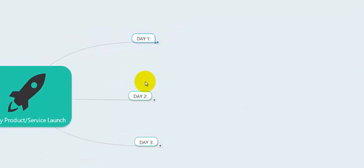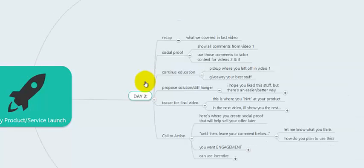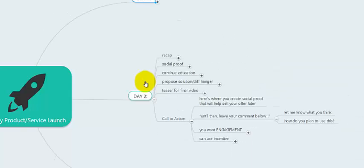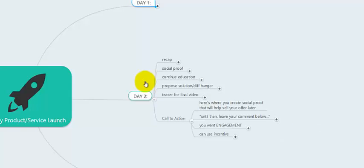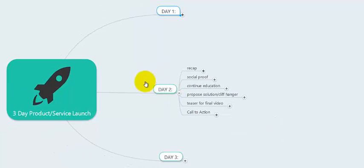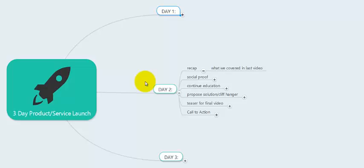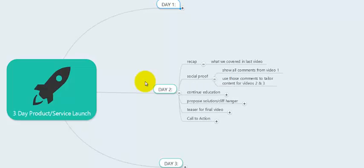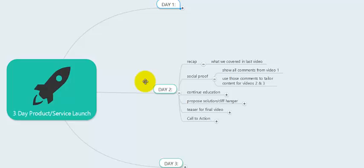Day two is where you recap what you covered in the last video. Start off by saying: 'I hope you enjoyed video number one. In video number one, we covered X, Y, and Z.' Then you can actually restate the social proof generated from video one. After day one, you should have a bunch of comments below your video — so reference those comments. You want to say, 'By the looks of it, you've also loved the video. There are over 300 comments on the video.' Show a picture of all the comments and use them as social proof that people are actually interested in this launch.